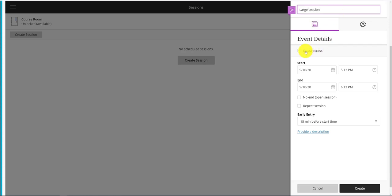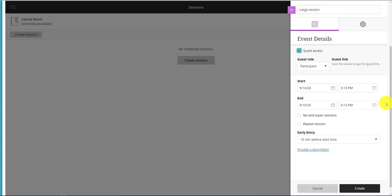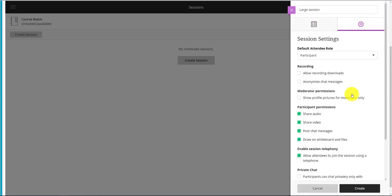I can do guest access if I want. I also can specify the start and end time. Now unfortunately, a large session cannot exceed 24 hours. It also cannot repeat. But let's go into settings.